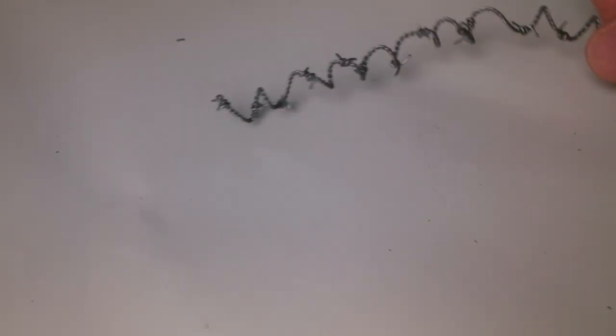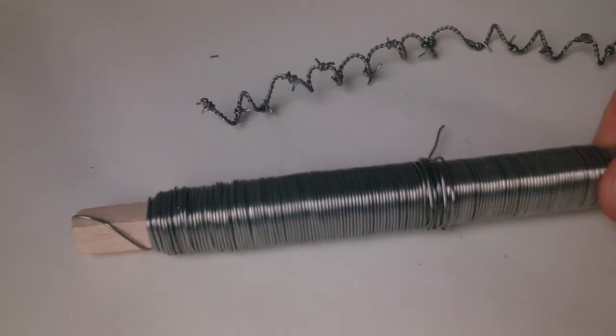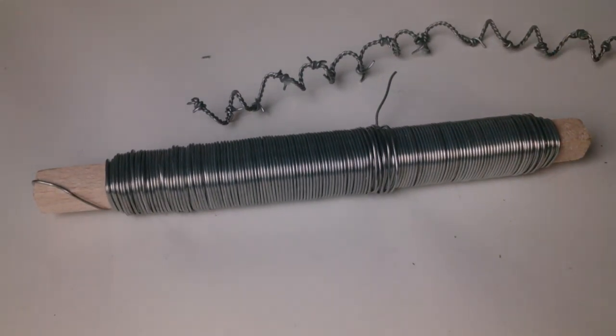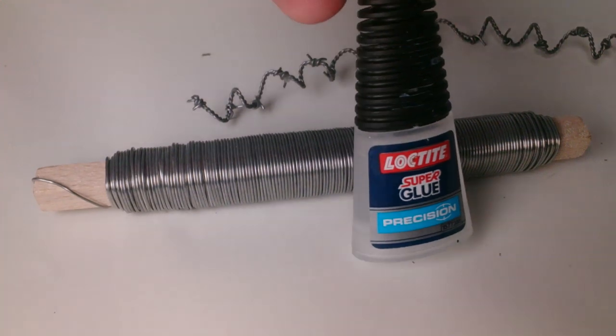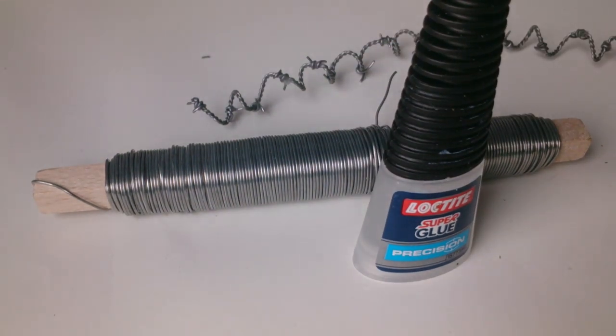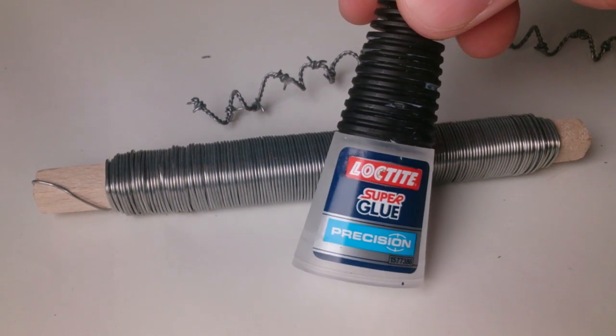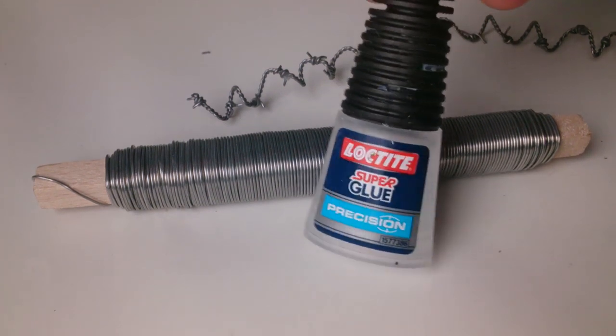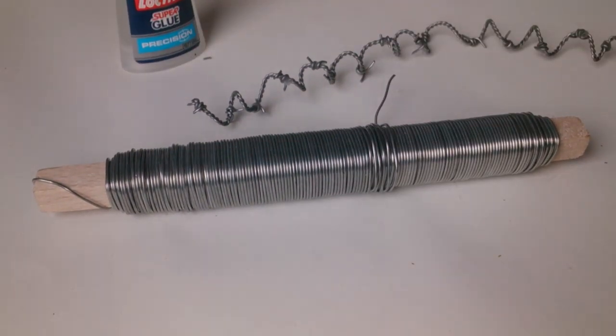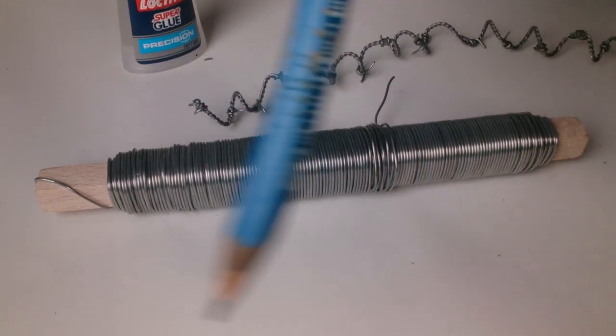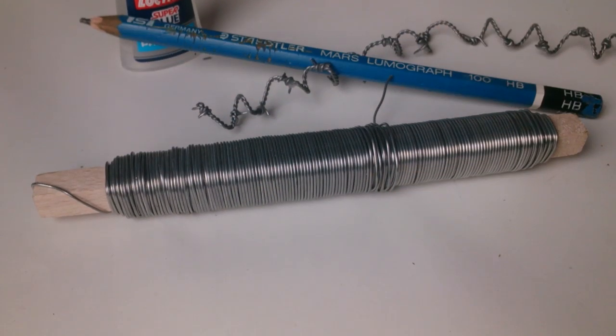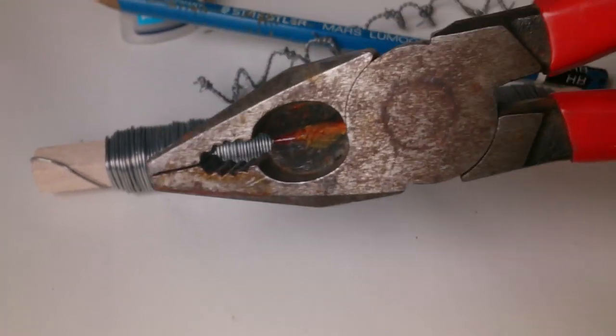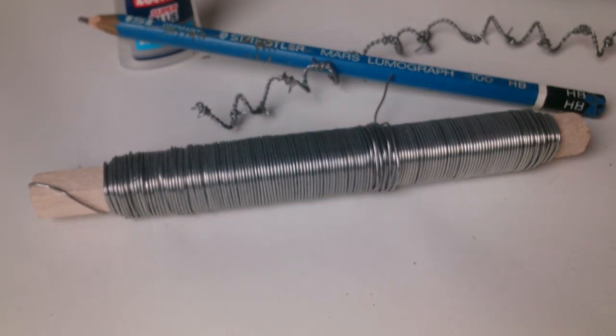What you need is steel wire, super glue you use to glue metal miniatures, a pencil or something round shaped, and a clipper.